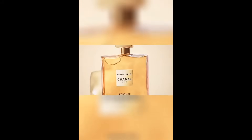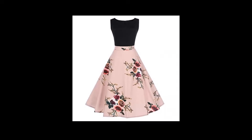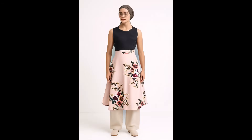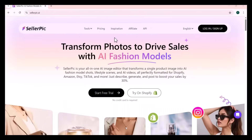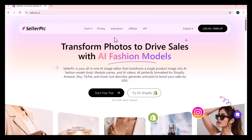Are you struggling to get clicks and conversions on your Amazon or Shopify store? In this video, I'll introduce you to SellerPick — an AI-powered imaging tool that automatically removes backgrounds, optimizes lighting, and even adds lifestyle mock-ups so your listings stand out instantly. Stick around, because I'll show you step-by-step how to transform bland product shots into scroll-stopping visuals that can boost your conversions by up to 10x.